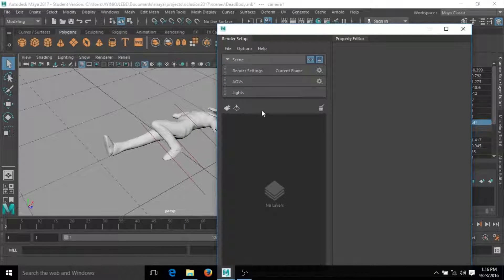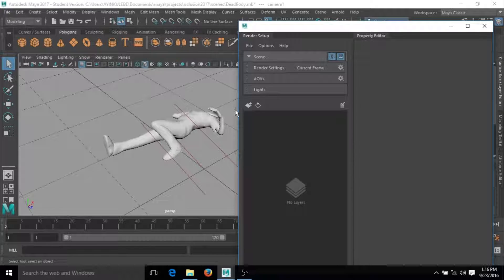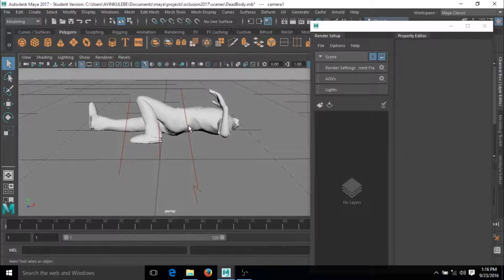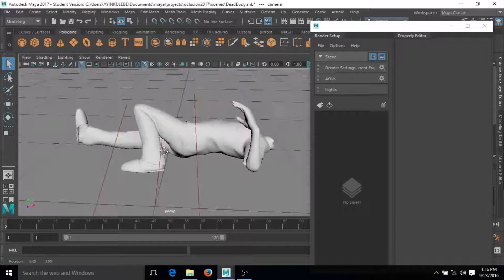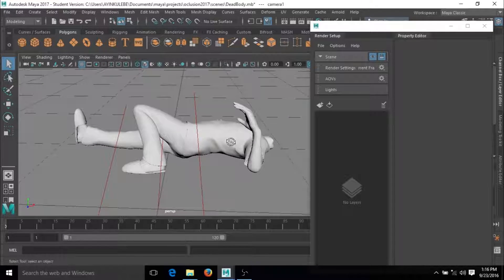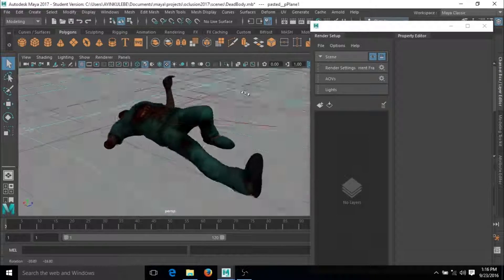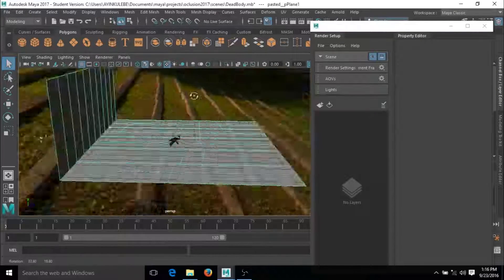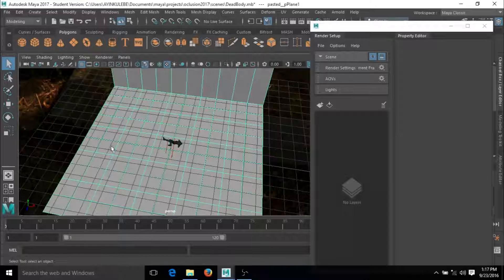So you click on this icon and you see the render setup — the render layer that we used to have. The character I'm going to be using is a dead guy. Thank you very much — I'm forgetting his name. So this is the guy, and as you can see he's a dead guy with his hand cut off. We also have an HDRI environment here.